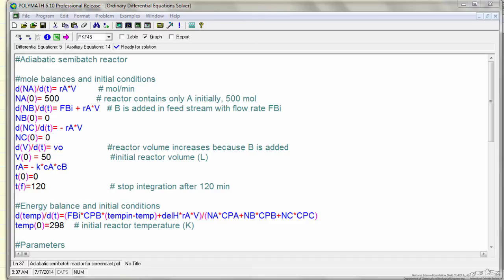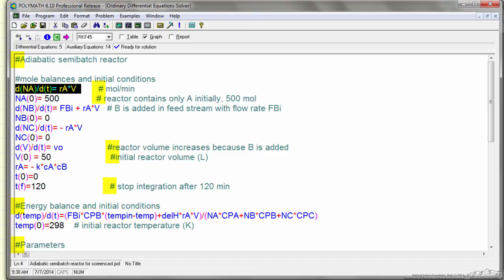Just a reminder, when we have the number sign, that's a comment in POLYMATH, and so what I've done is indicate the differential equations.